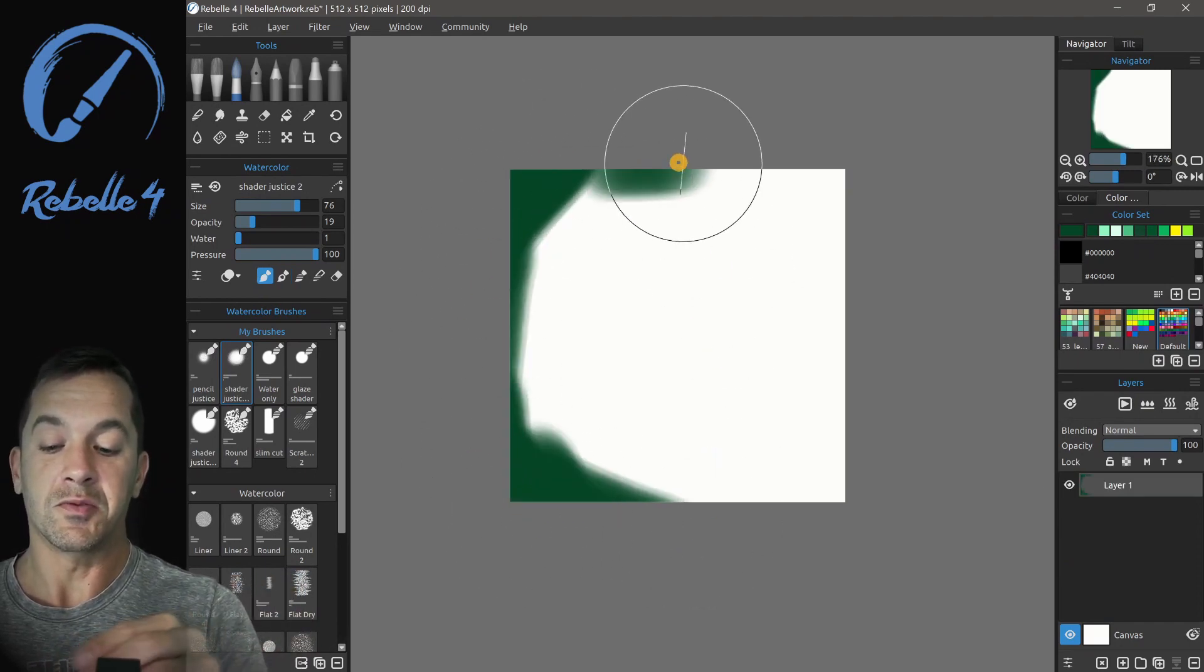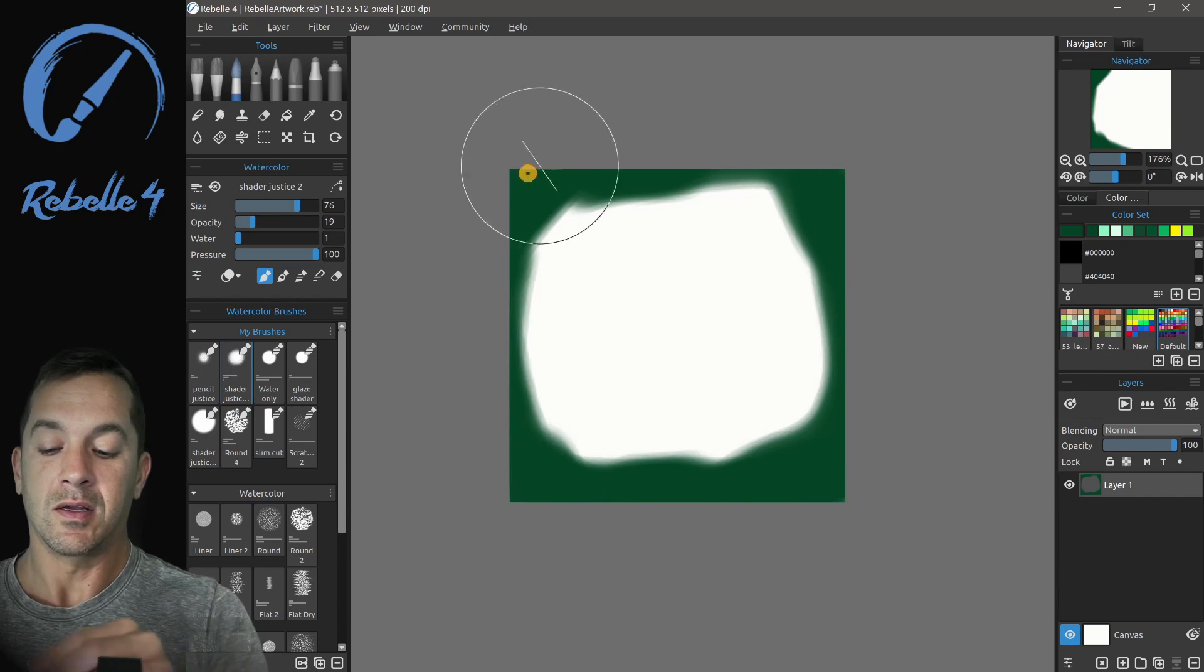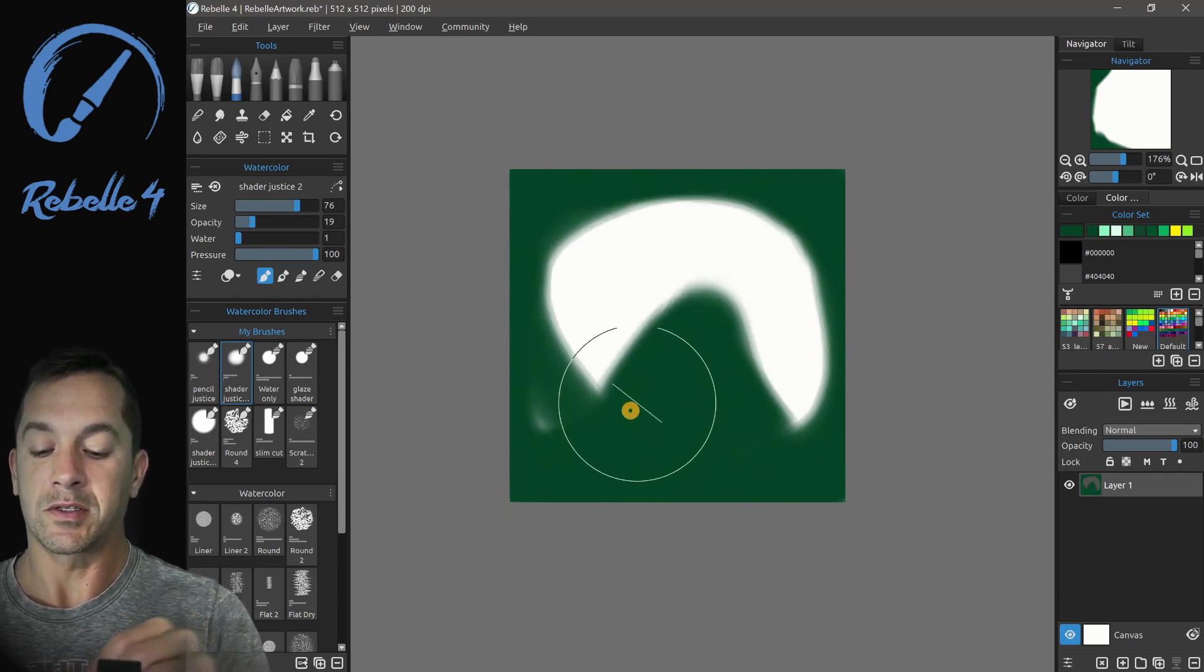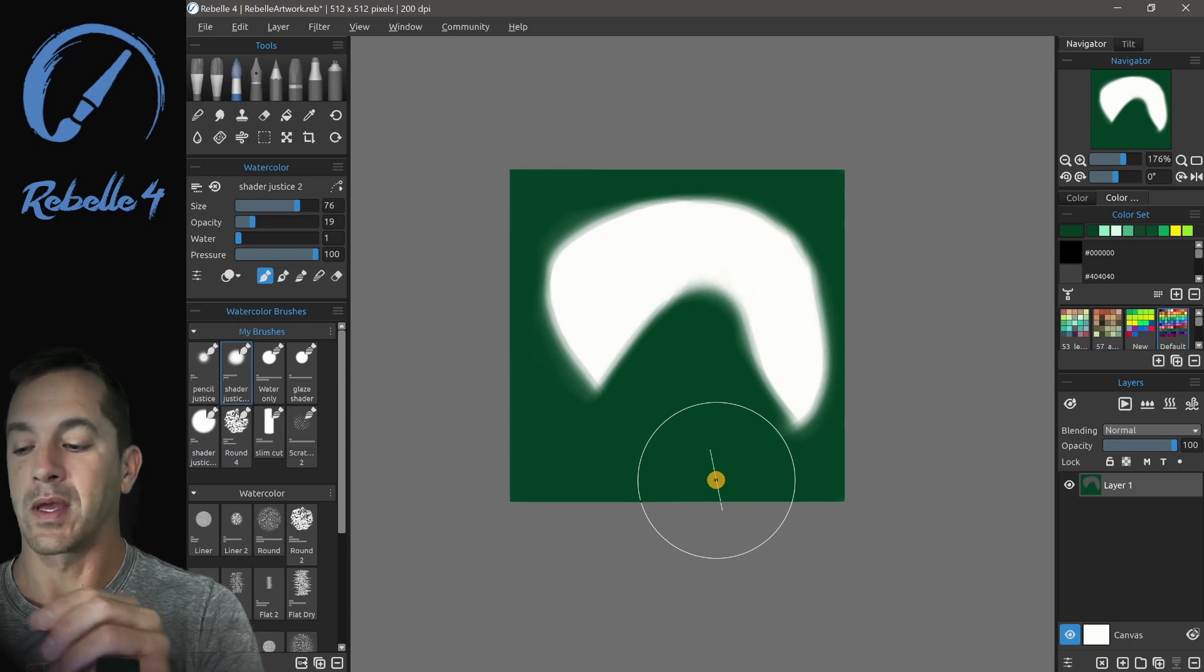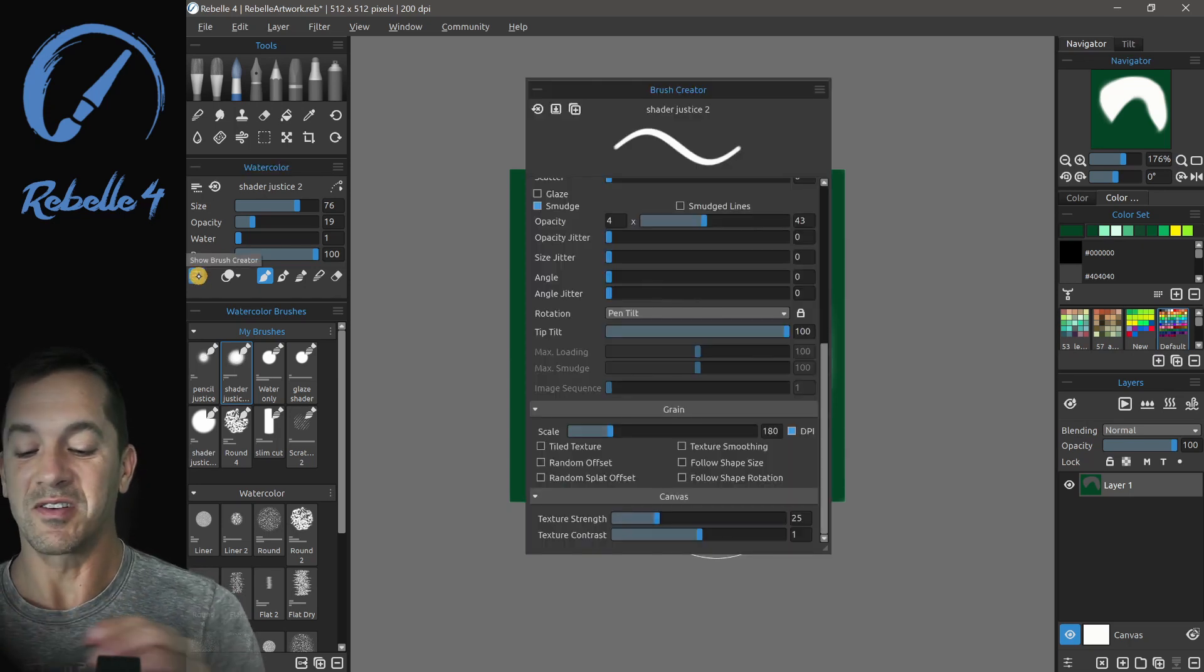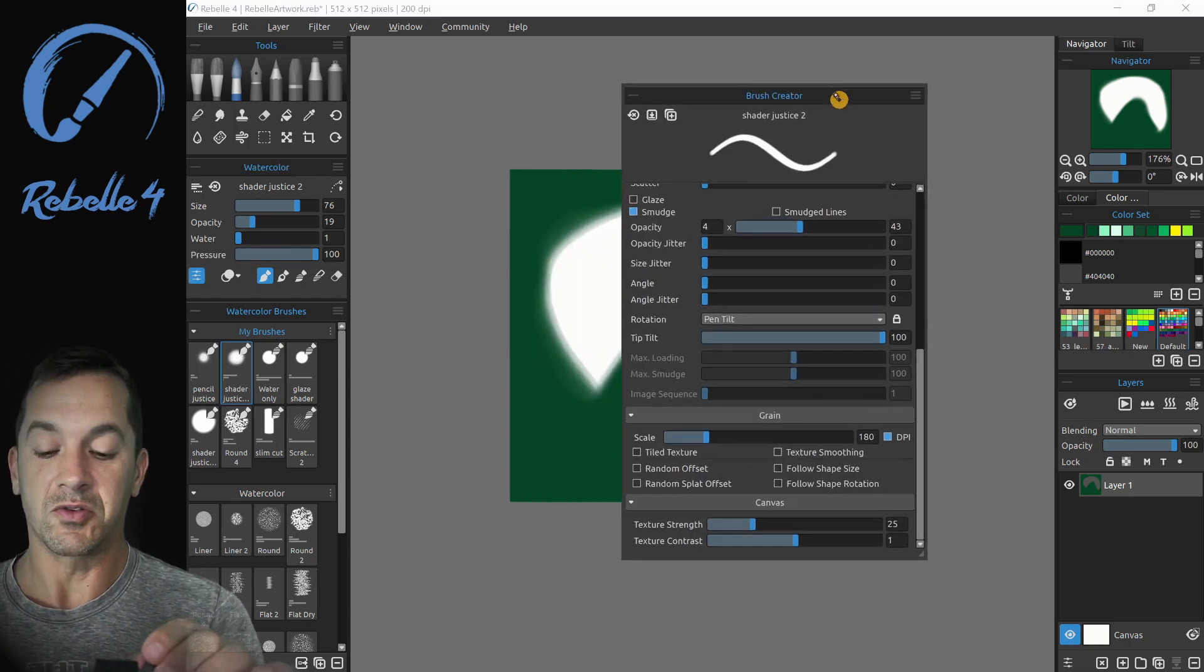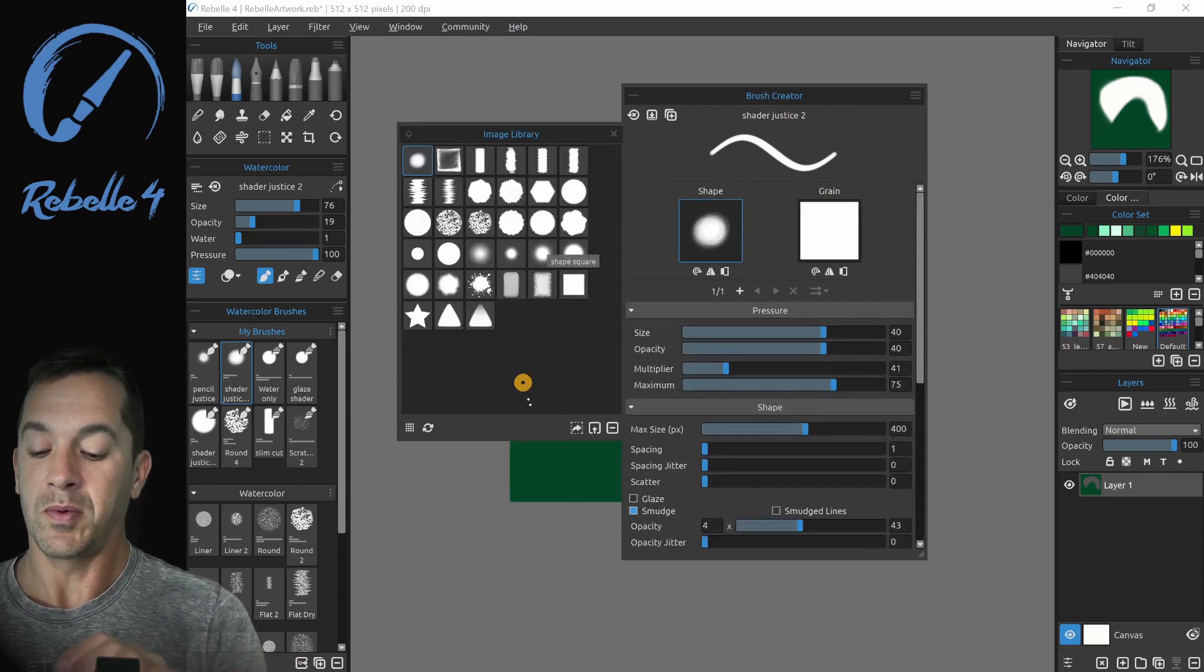Anything dark that you paint is going to block that brush shape. Let's make one that looks like this, a downward facing Pac-Man. And let's go over here and choose shape.